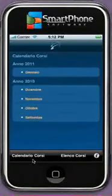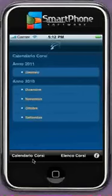iPhone introduced an application called Global Gem. The purpose of the application is to provide all the details about the courses which are running at the institute.